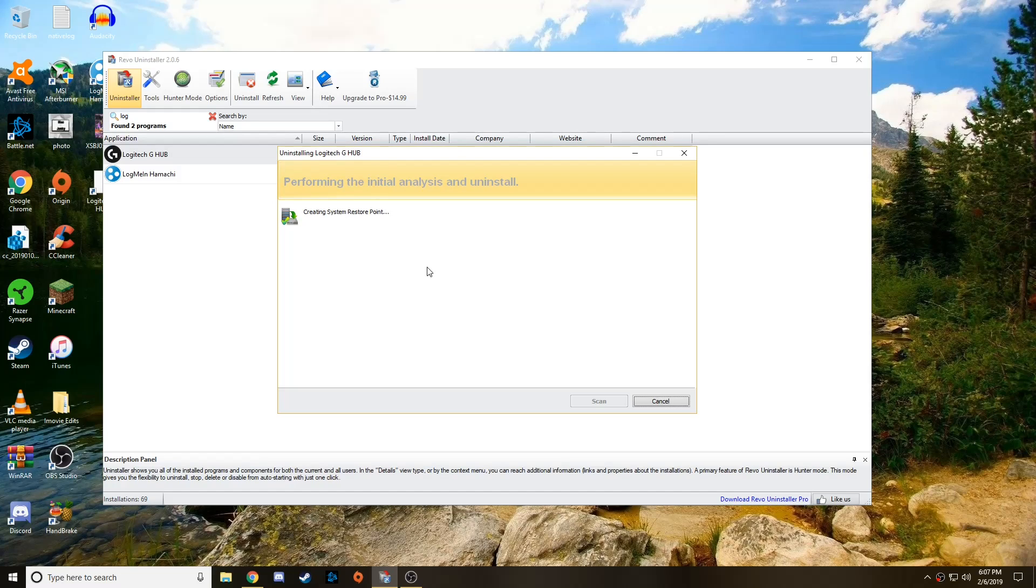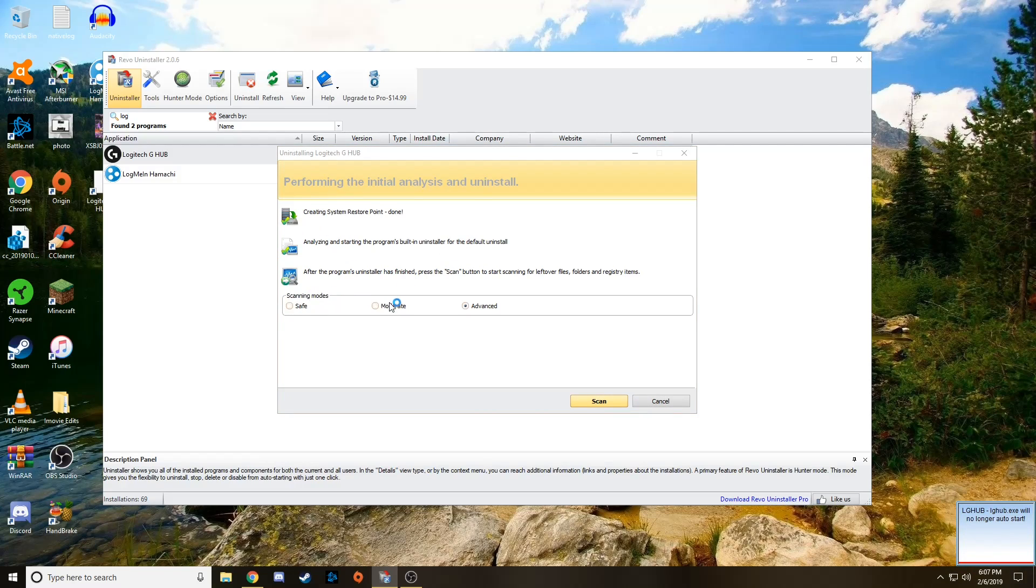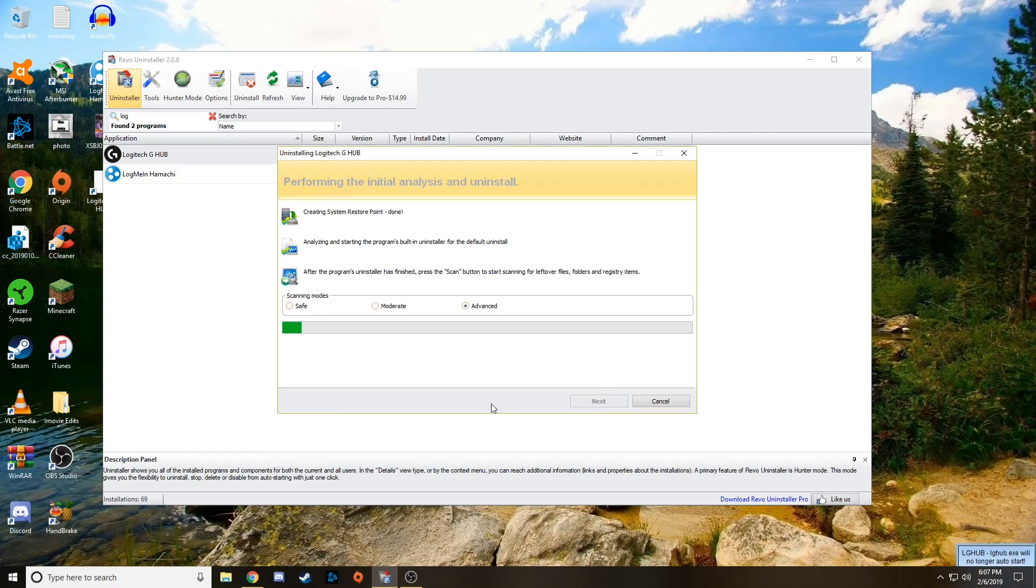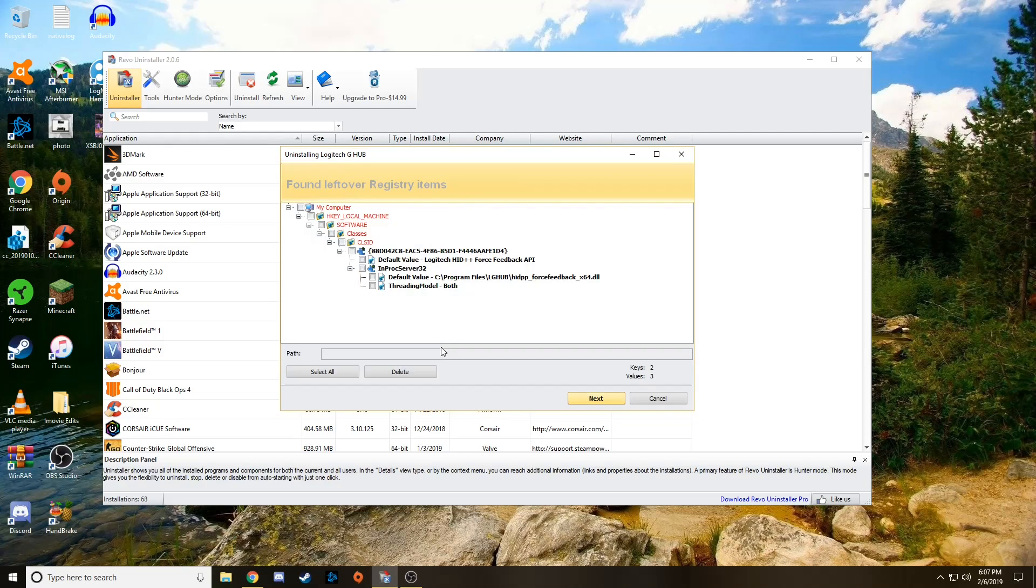But what's good about this app is not only does it uninstall the app, but it also gives you more options to uninstall registry items that it makes, as well as extra junk files that it leaves behind. Which in this case is what's stopping it from launching again after downloading it. So once it's done, it's going to give you a different scanning choice. Go ahead and click Advanced, and then click Scan. And what this is doing is it's scanning your computer for those extra files that I talked about earlier.